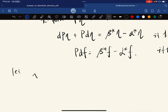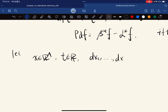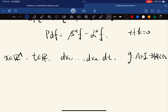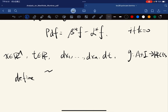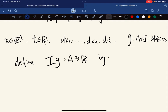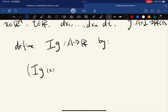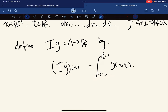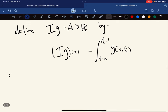We let x be general points of Rⁿ and t be real numbers. We know that dx₁, ..., dxₙ, dt are elementary one-forms. We define g to be a continuous function mapping from this set to R, and we define the function Ig(x) equal to the integral from 0 to 1 of g(x,t) dt. Notice that we'll relate this to the Leibniz rule we just proved.